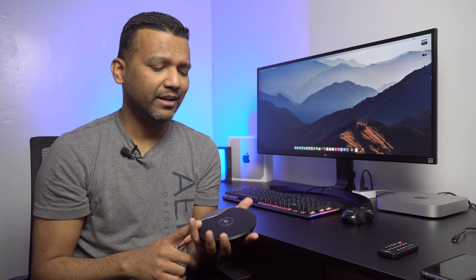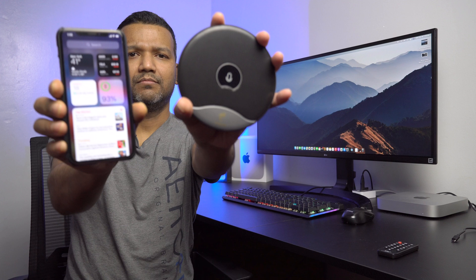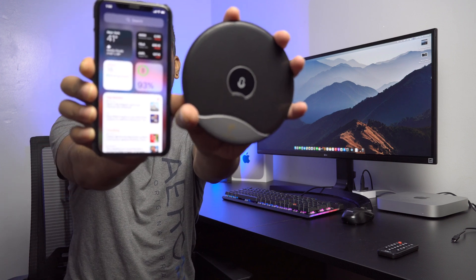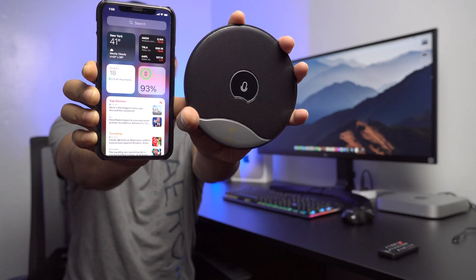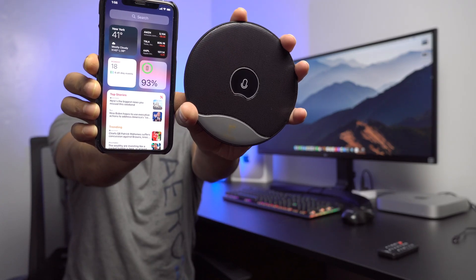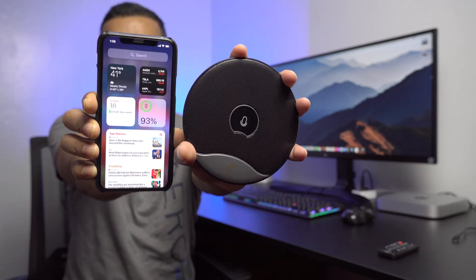The Tonor TM20 for $29, not a bad deal. The build quality is pretty good, doesn't feel cheap at all, and this touch button works really well. You guys can see compared to my iPhone 11 Pro, this microphone is not all that big.